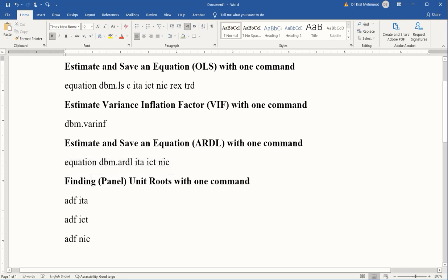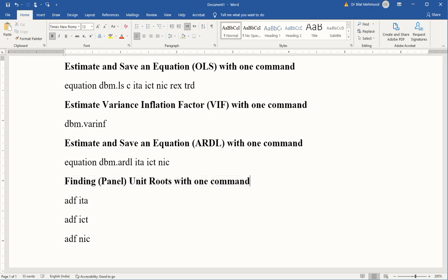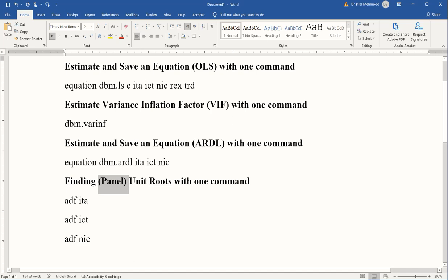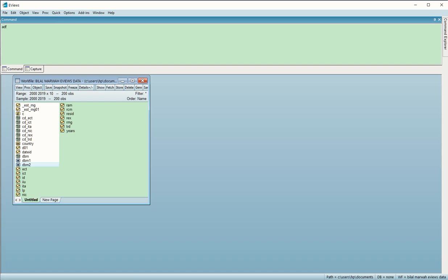Using one command again we were able to calculate or estimate ARDL. Finally, we have the repeatedly estimated statistic of unit root. For that again we can easily calculate using one command. To remind you, it is panel data so it will be panel unit root. The command is to be typed in the command panel. ADF is the command which stands for Augmented Dickey-Fuller test.